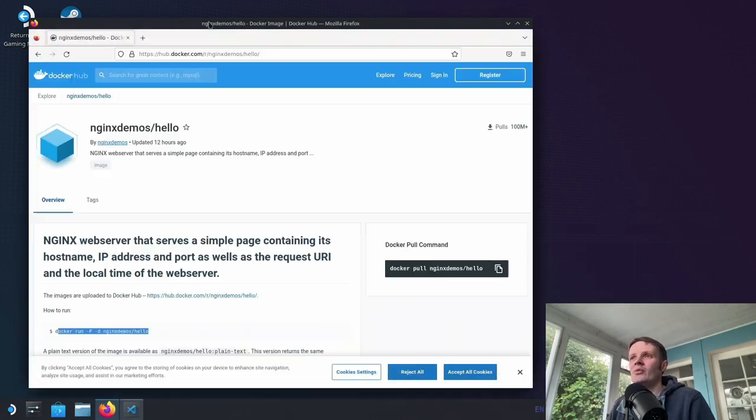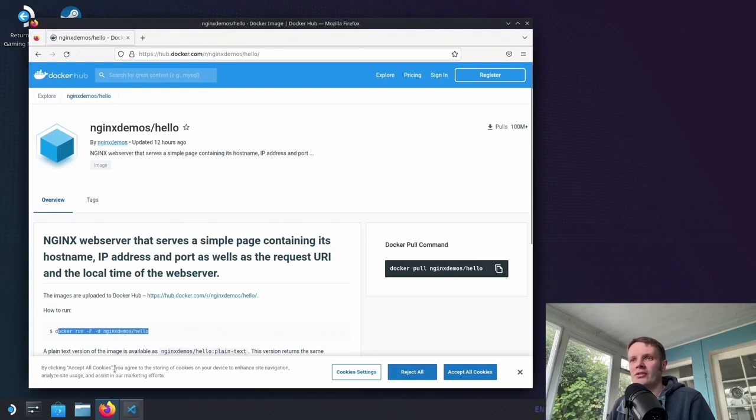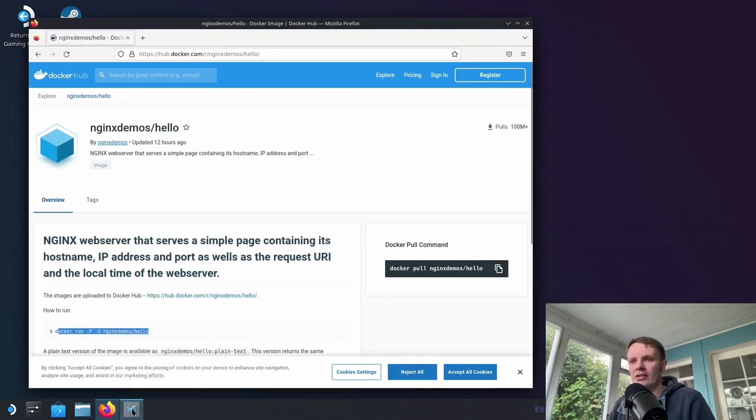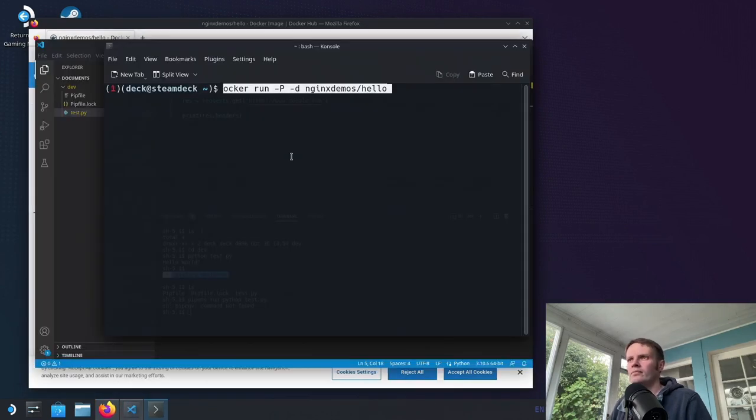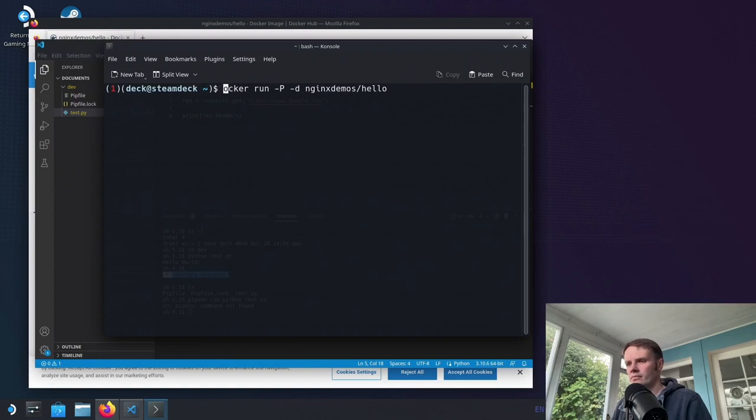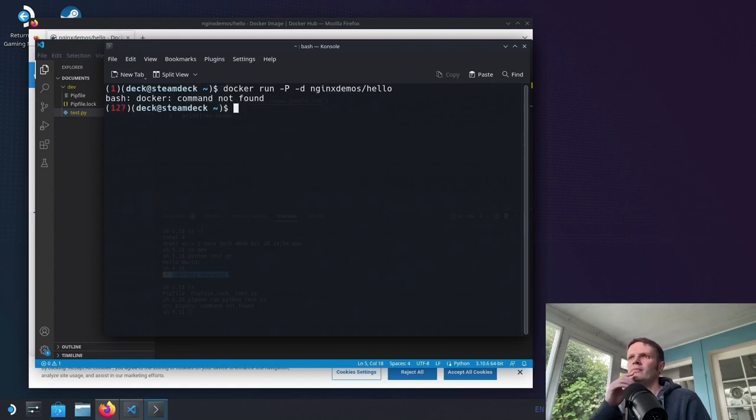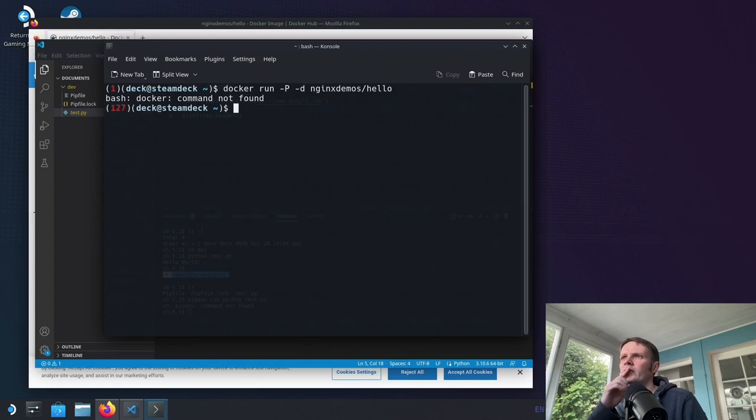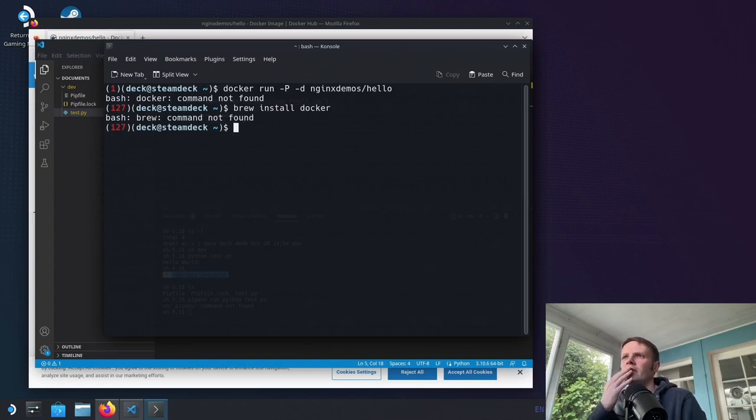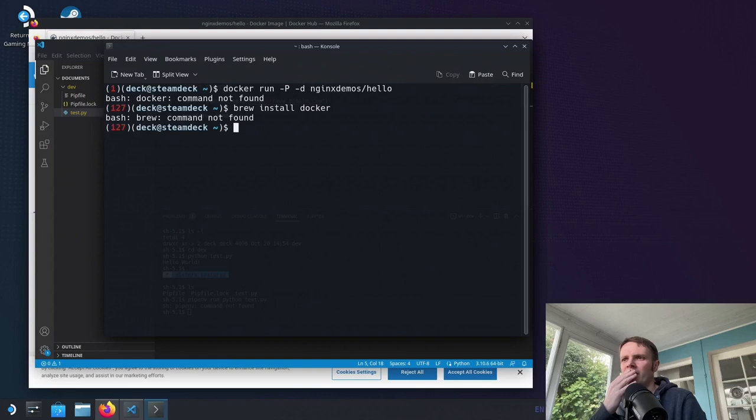Can we run this Docker container? Let's see if we can do that. Okay, so we're still getting Docker not found there for some reason. Oh, now we're getting that Brew isn't found either. So presumably they haven't been persisted in the bash RC.